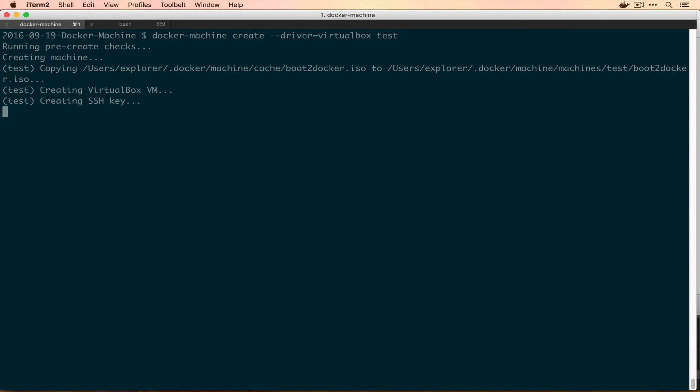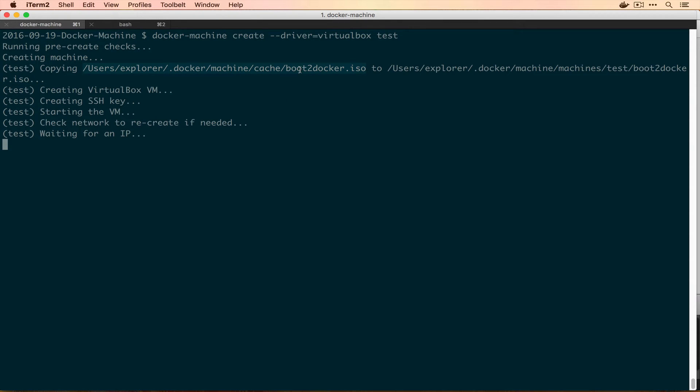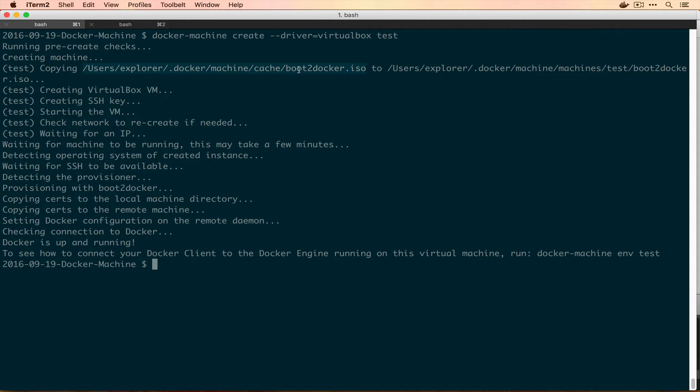So this is going to go off and create a bunch of things. And I already have this boot to Docker thing in my cache. So mine will run significantly faster than what it will run for you if this is the first time that you're downloading this ISO, but it still might be a little bit slow. So I might fast forward through this section. OK, so it finished creating our machine.